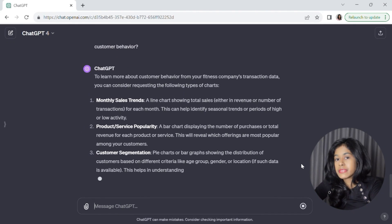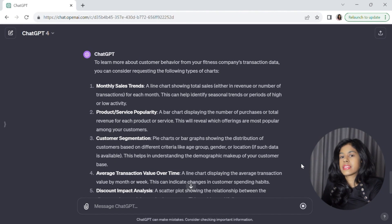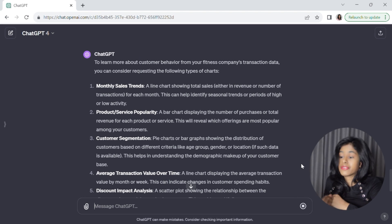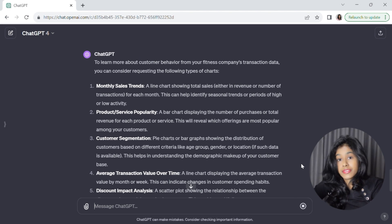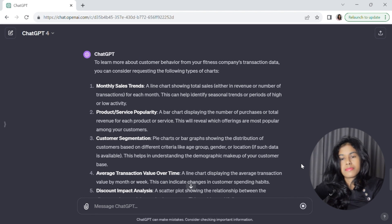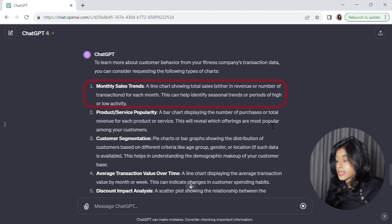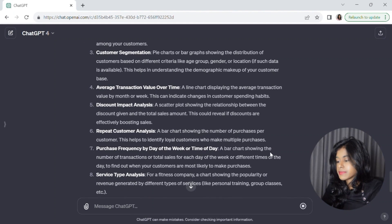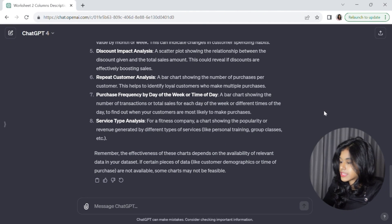ChatGPT has come up with a bunch of visual ideas: it's suggesting we look at purchase trends over time, service popularity, revenue and discount trends. For the purpose of this video, let's pick two things to visualize. We'll start with sales trends over time, and we're going to ask ChatGPT to come up with recommendations on improving sales based on these trends.